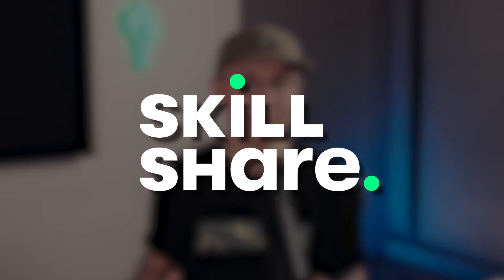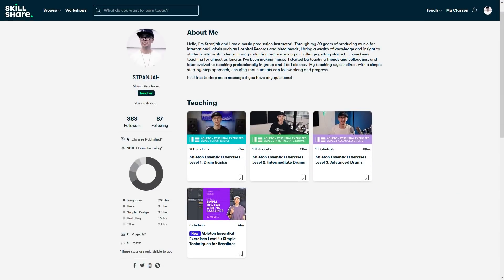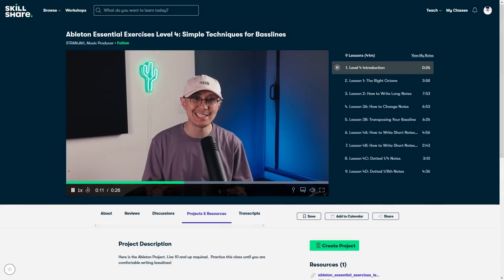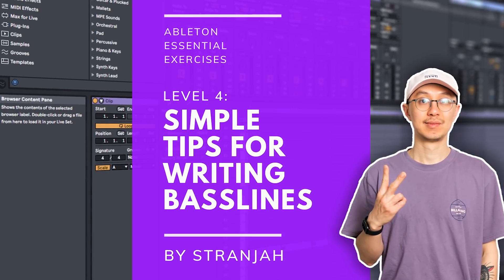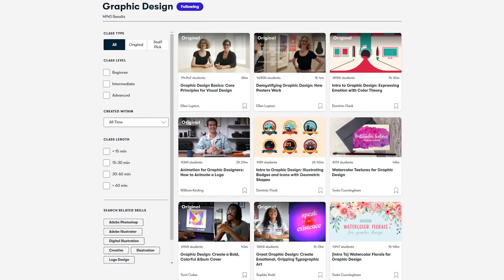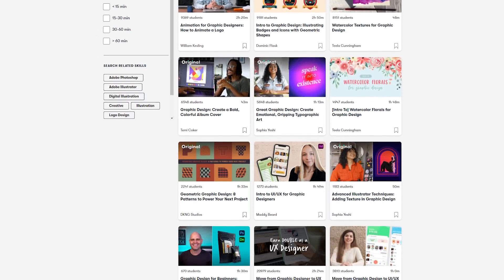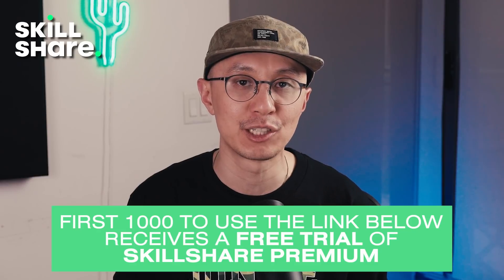Today's video is sponsored by Skillshare. If you're a beginner and want to learn the basics of Ableton and sequencing drum and bass, check out my Ableton essential exercises on Skillshare. I just released a new series called Level Four — Beginner Bass Lines — so check that out if you want to improve your bass lines. Skillshare is an online learning community with thousands of classes. There are no ads and it costs less than ten dollars a month on an annual membership. The first thousand people using the link in my description will receive a free trial of the premium membership.